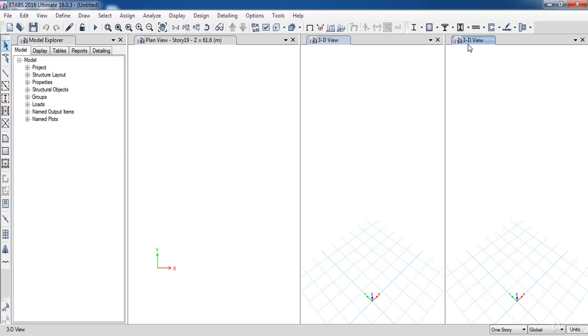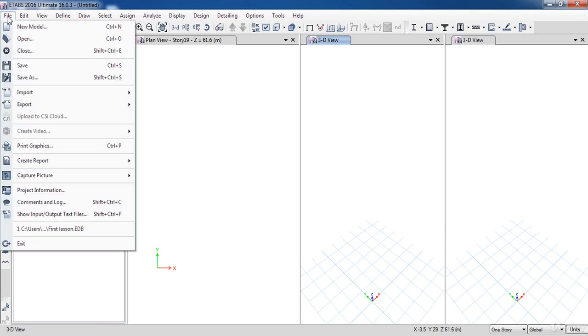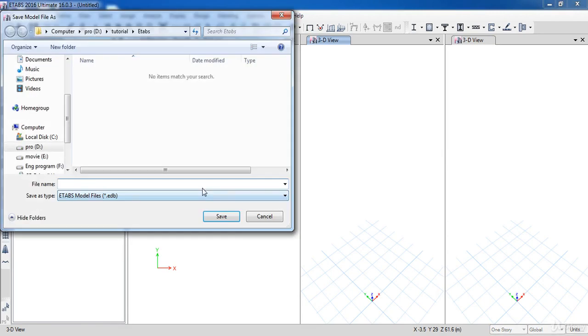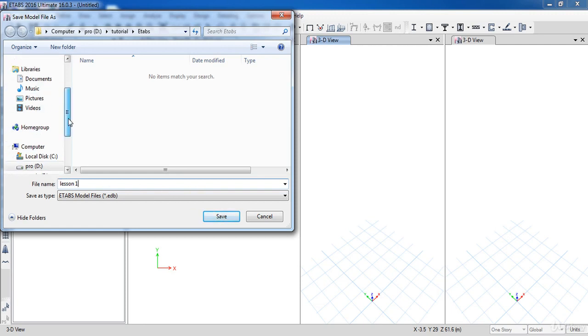Now, to save our project, go to the file menu, then click save. Here, you can choose a name for your project. Choose the location where you want to save it, then click save.